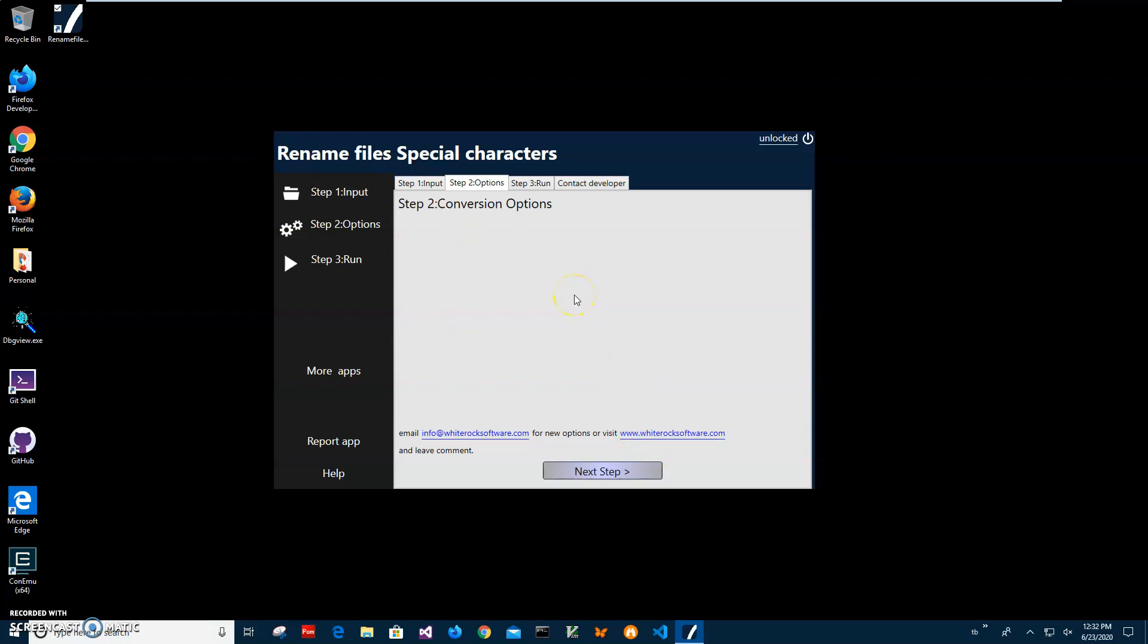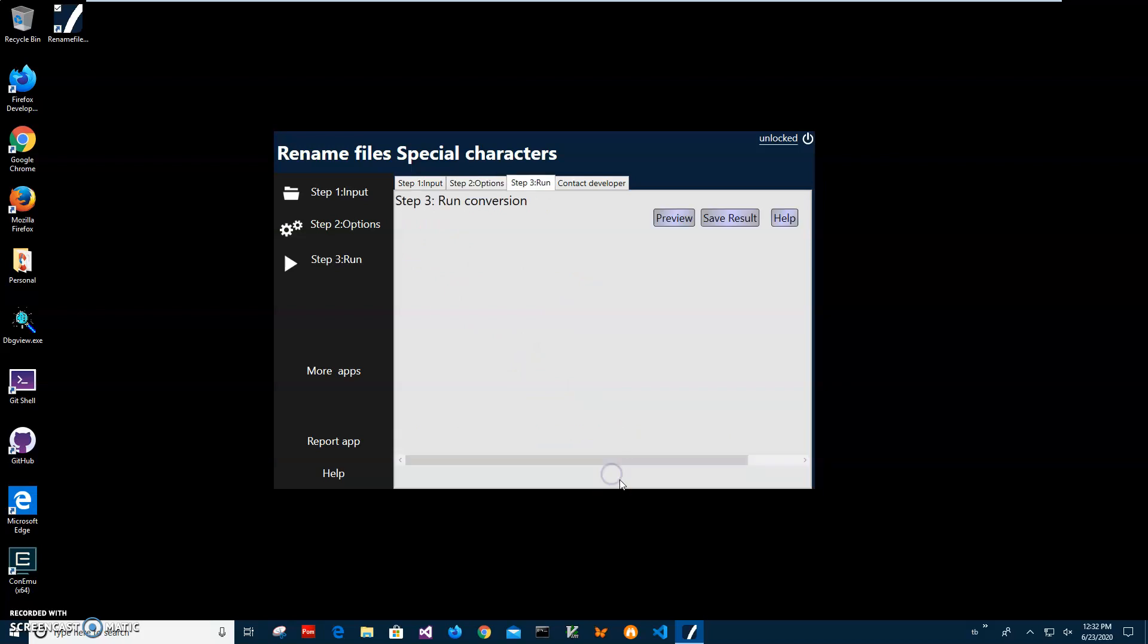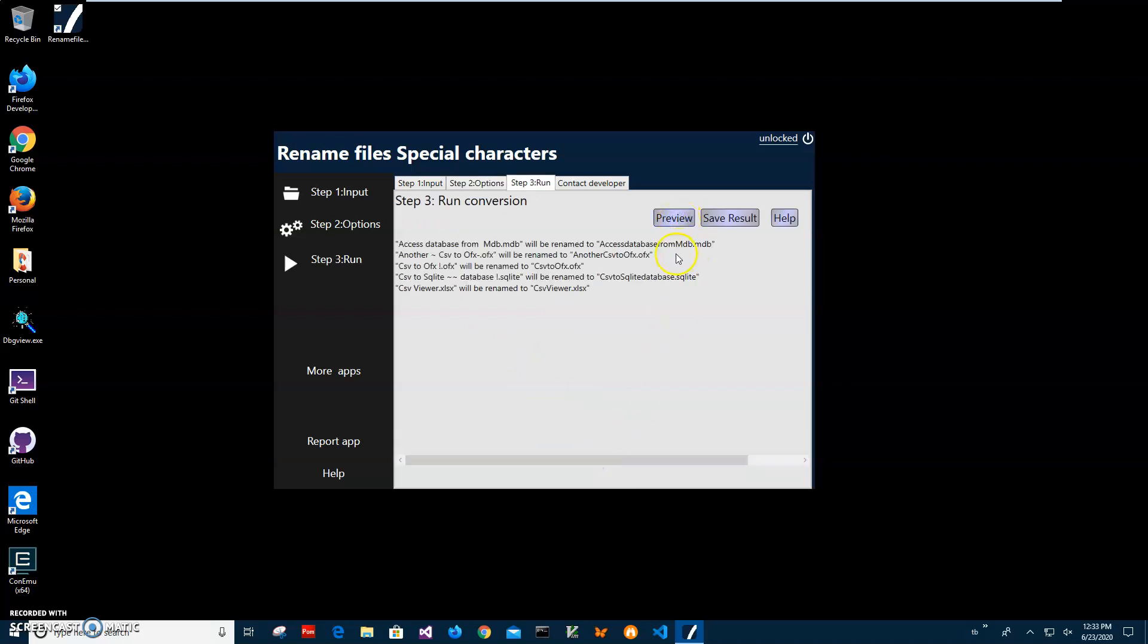So right now I'll just click the next tab and here I can click Preview to see the new names of the files. You can see all bad characters and special characters have been removed.